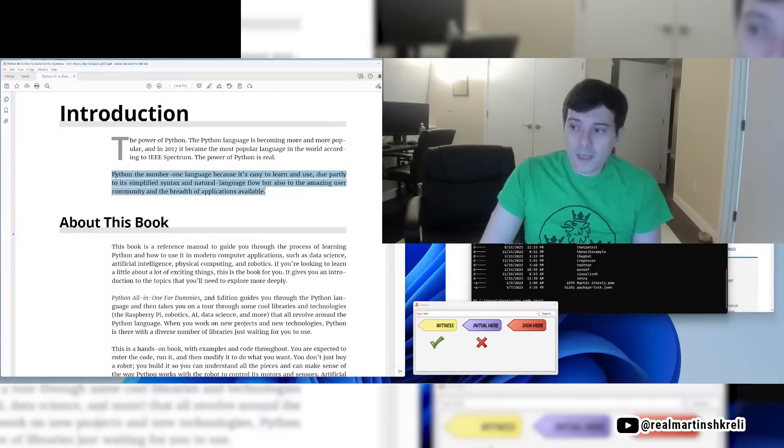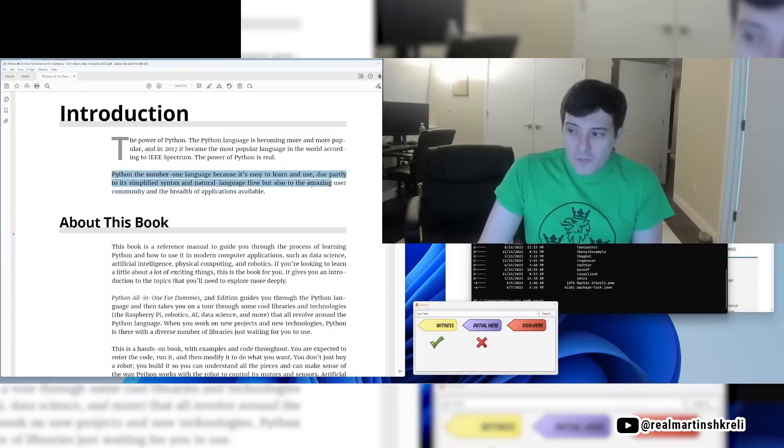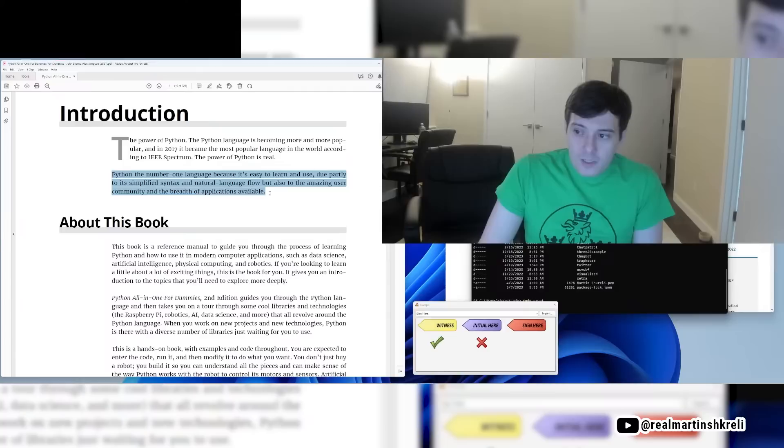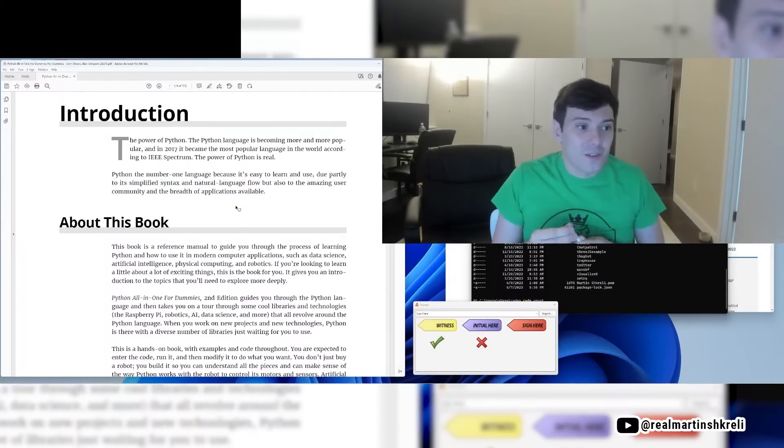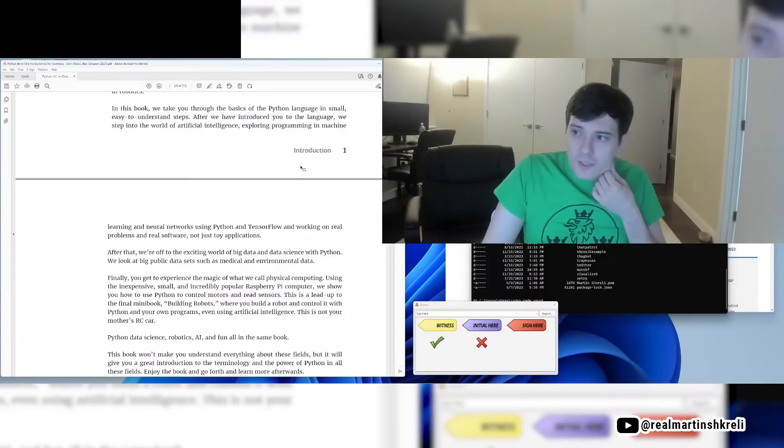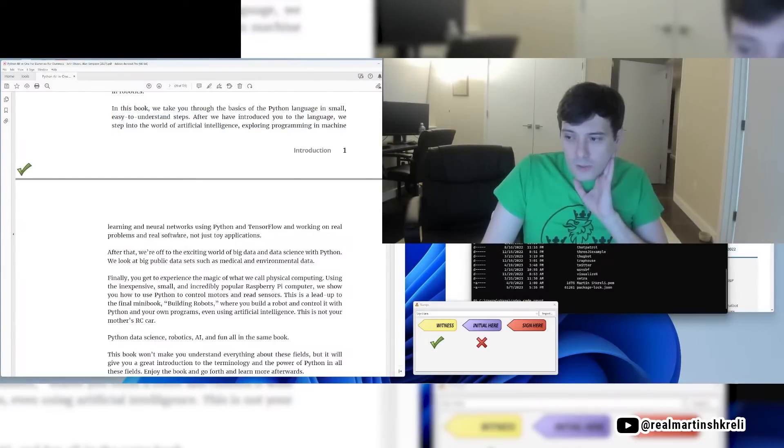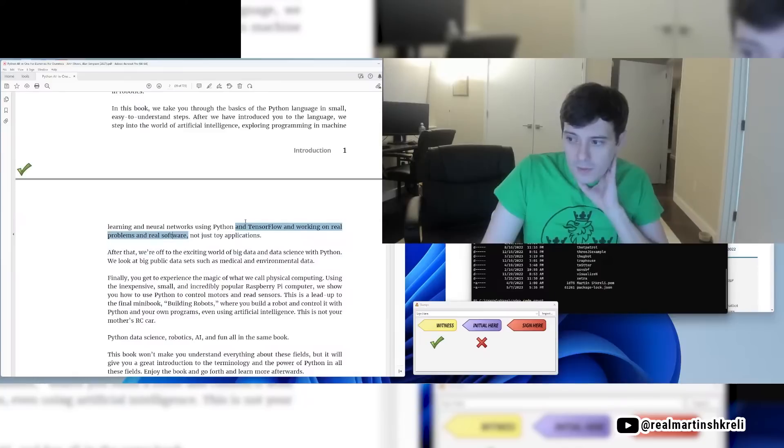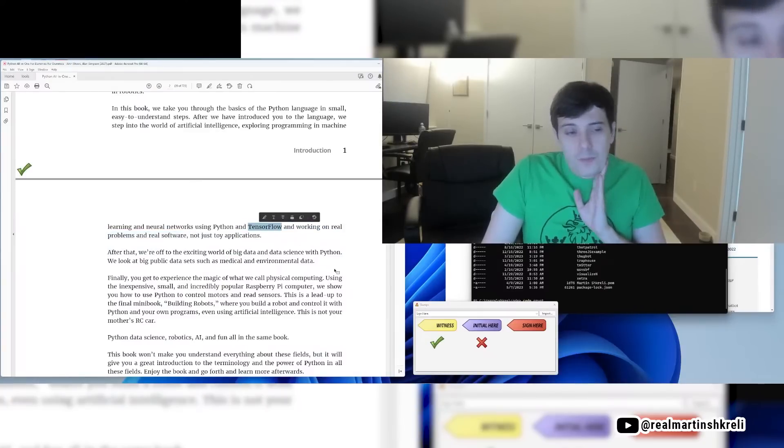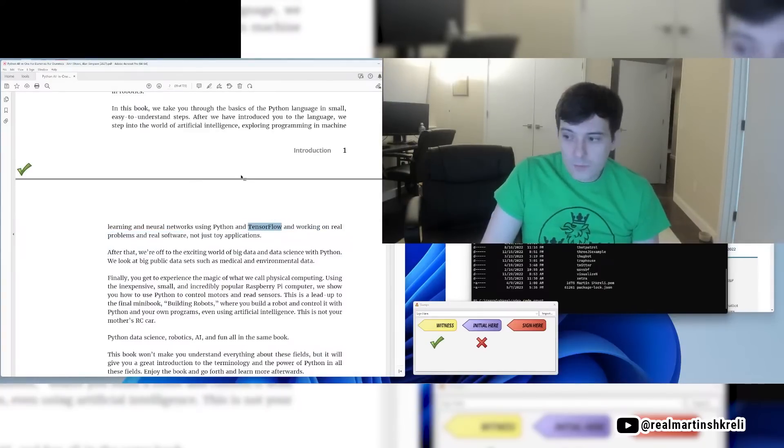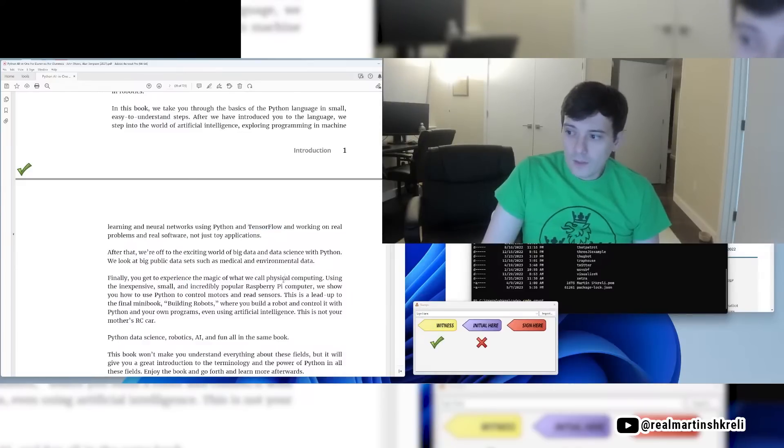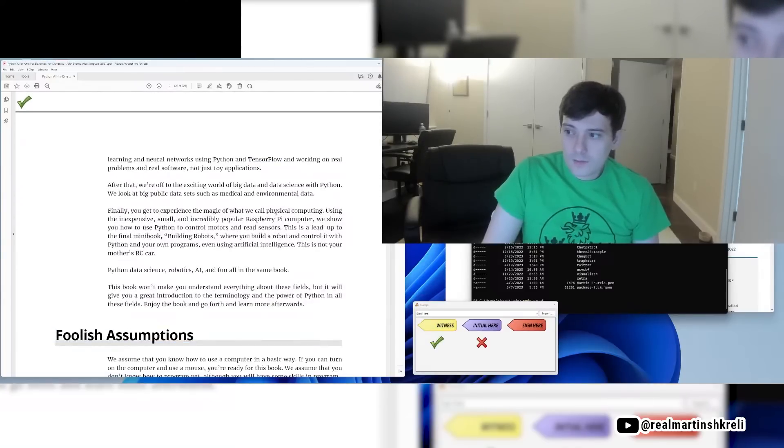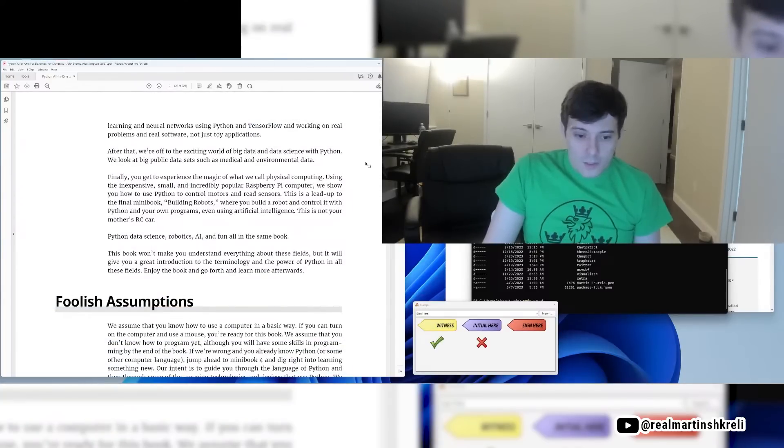Python is the number one language because it's easy to learn and use. I agree with that. Due partly to its simplified syntax and natural language flow but also to the amazing user community and the breadth of applications available. Python is really important for machine learning and AI and stuff like that. TensorFlow is a very important Google library which is open source but I believe Google created it and it's a really crucial AI tool.